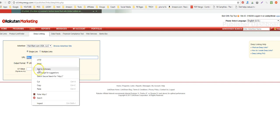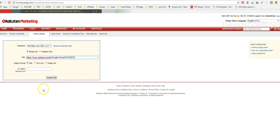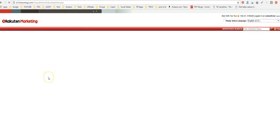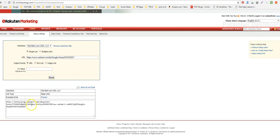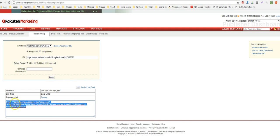Paste that link right there in Rakuten, then say URL and ask it to create the link. That is the direct link to the product wrapped with your affiliate ID. You can take this and link it to the product image — I'm going to show you how to do that.